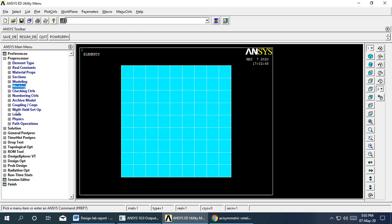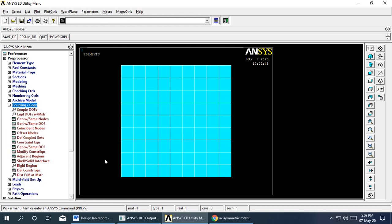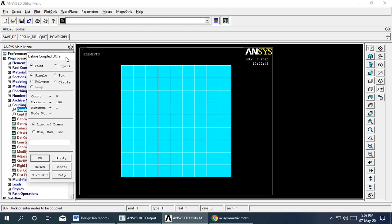Now we apply loads — this is an important step for angular disk problems. First, we couple degrees of freedom at the top surface to confine the UY degree of freedom. Go to Couple Degrees of Freedom, select the top surface using box selection, name the set, and constrain the UY degree of freedom.